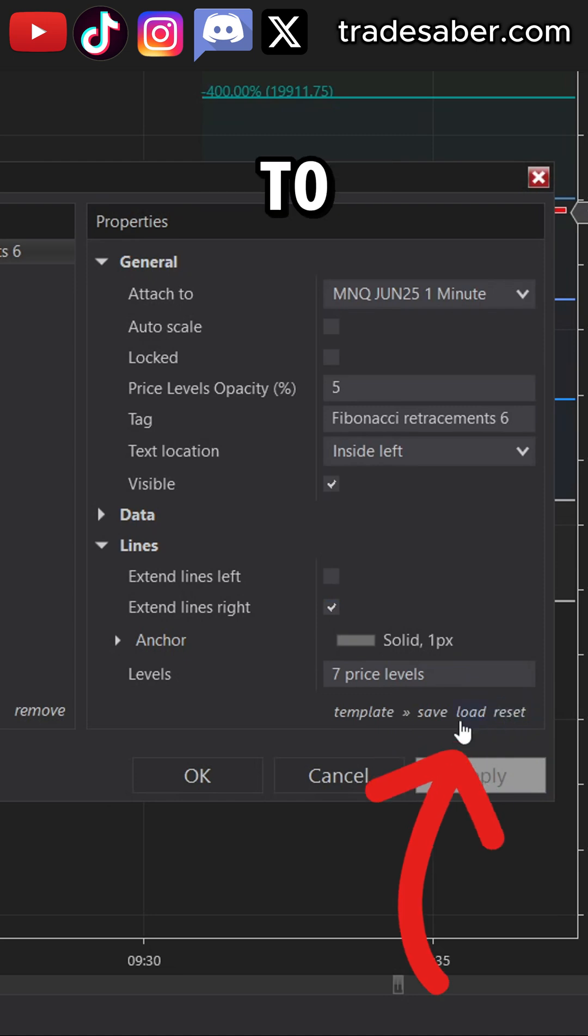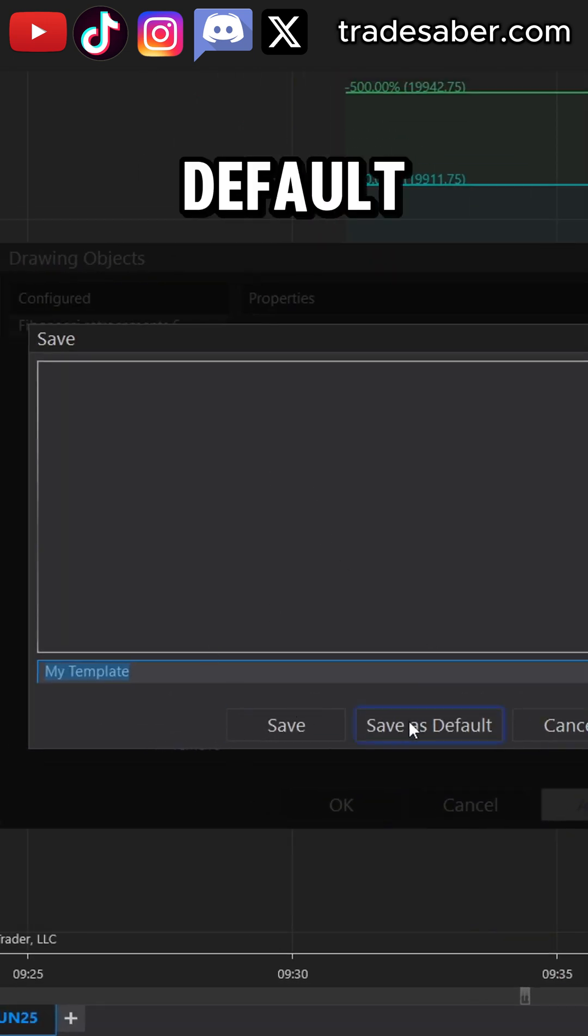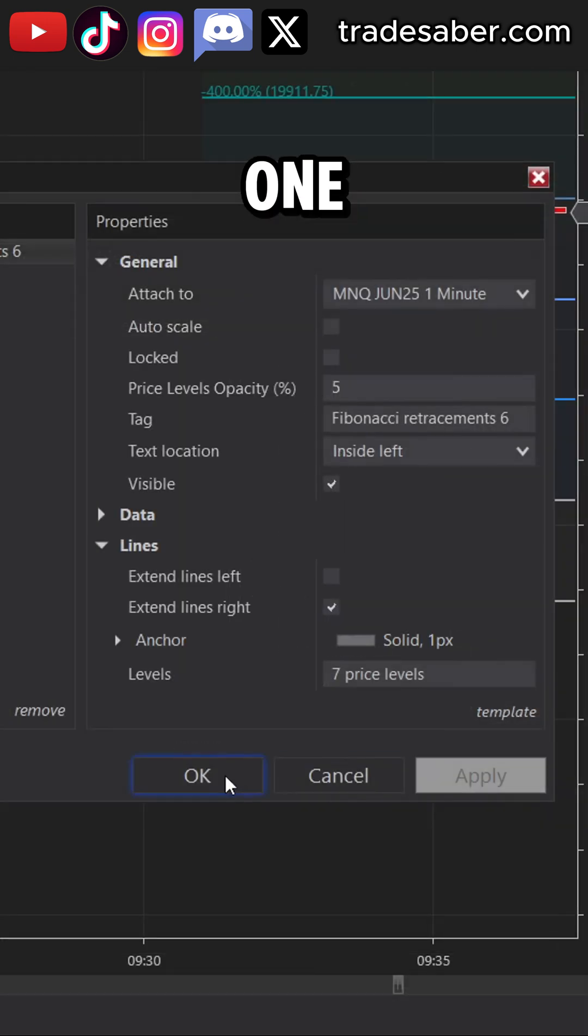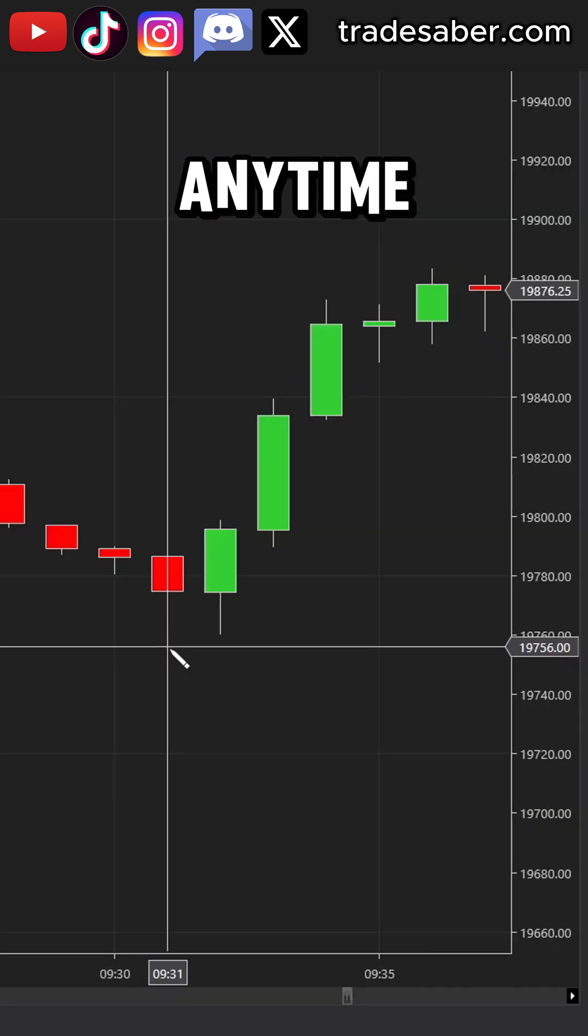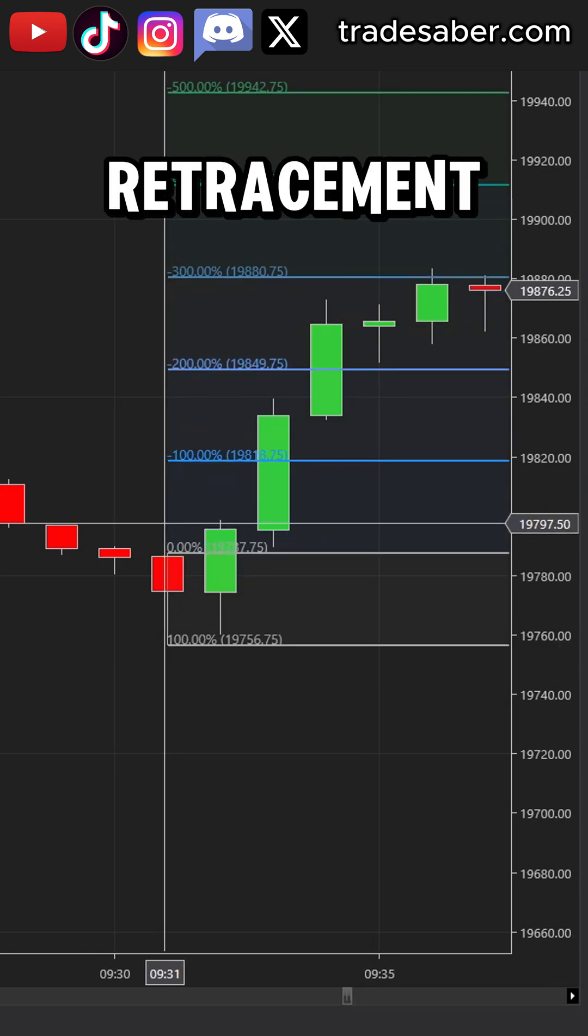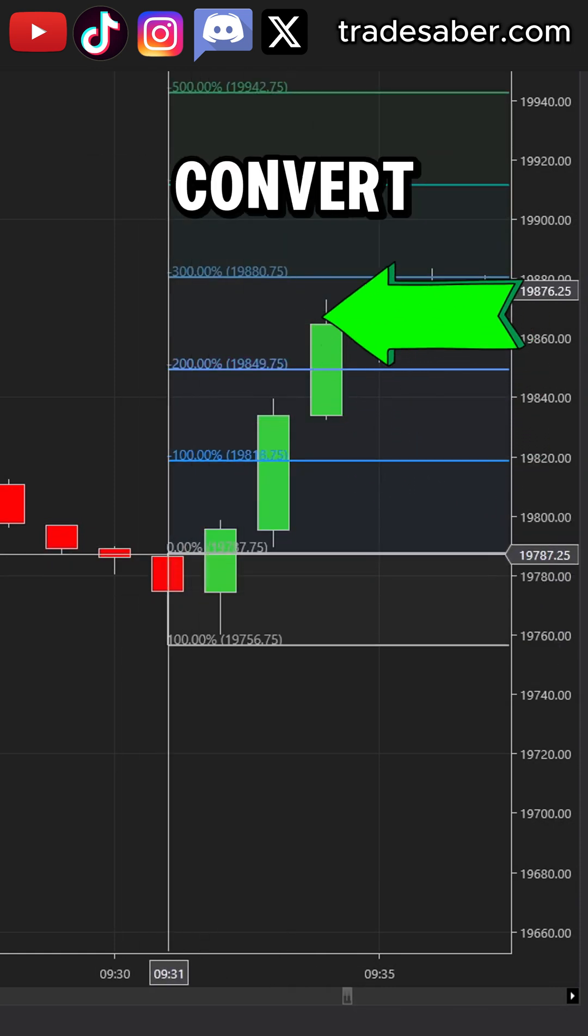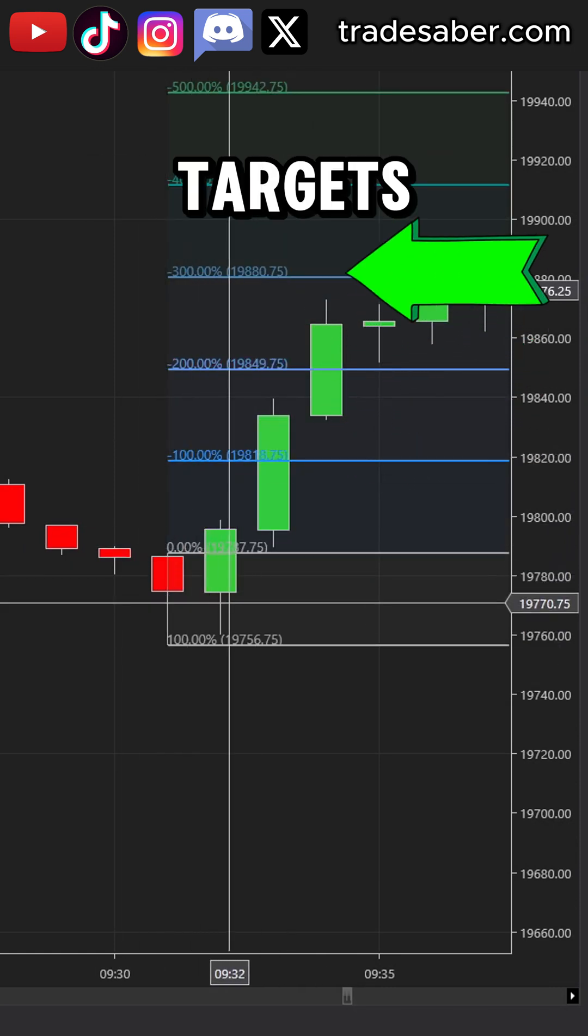Then once you're happy, go to your templates and save this as default. This will ensure that anytime you draw using the fib retracement tool, it will automatically convert to your risk to reward targets.